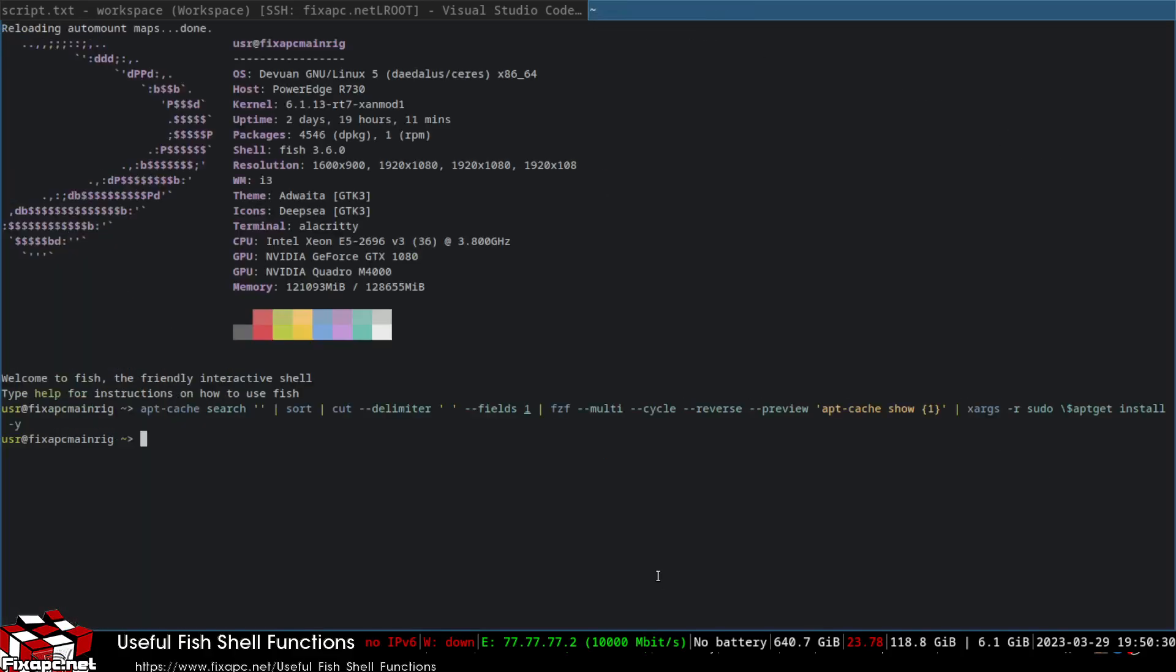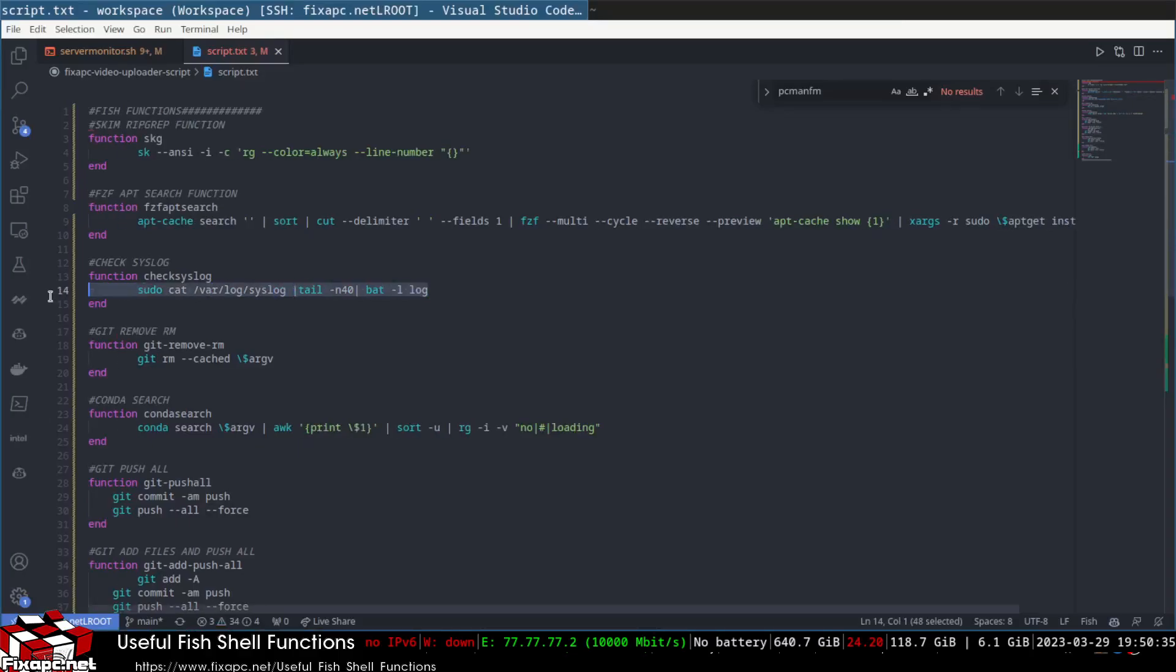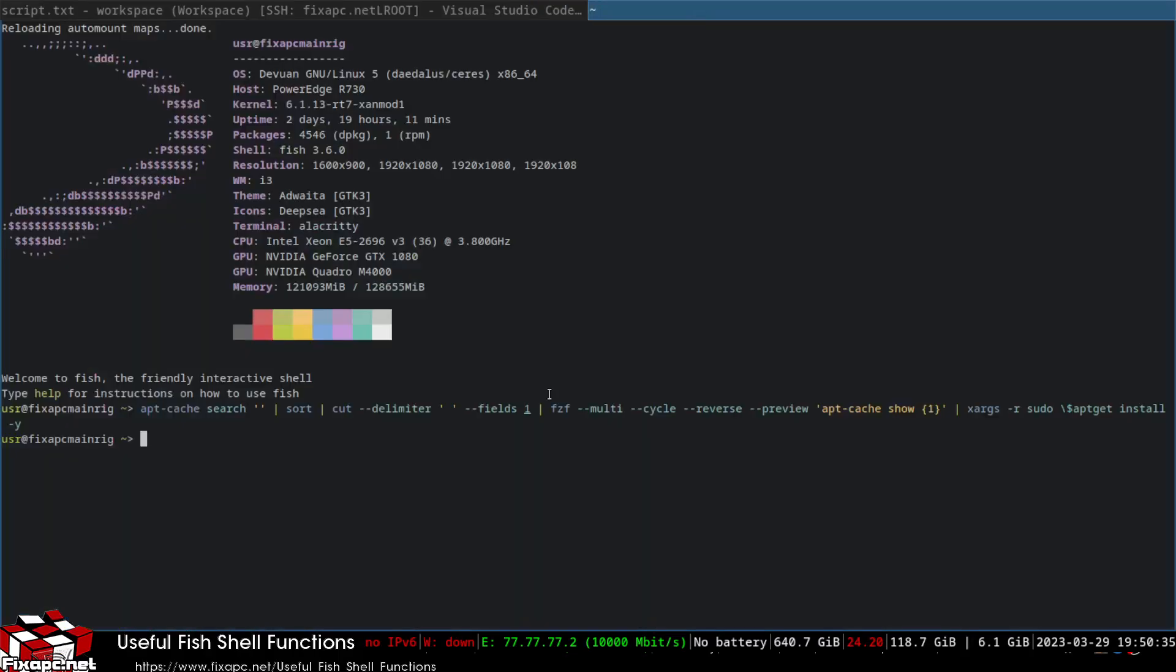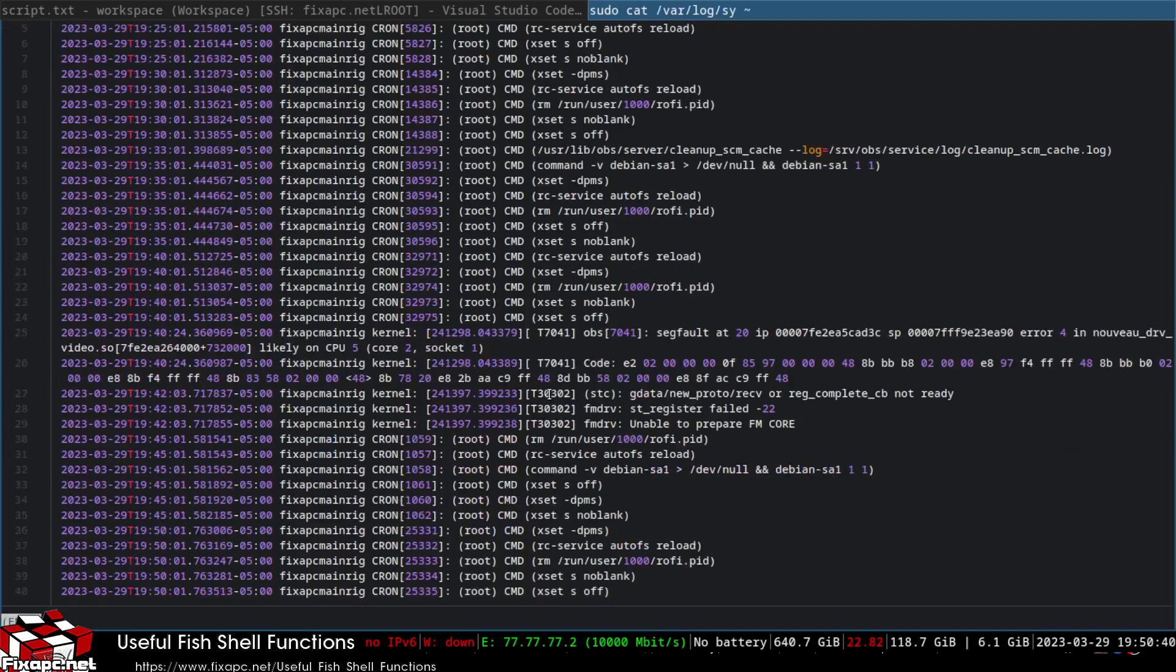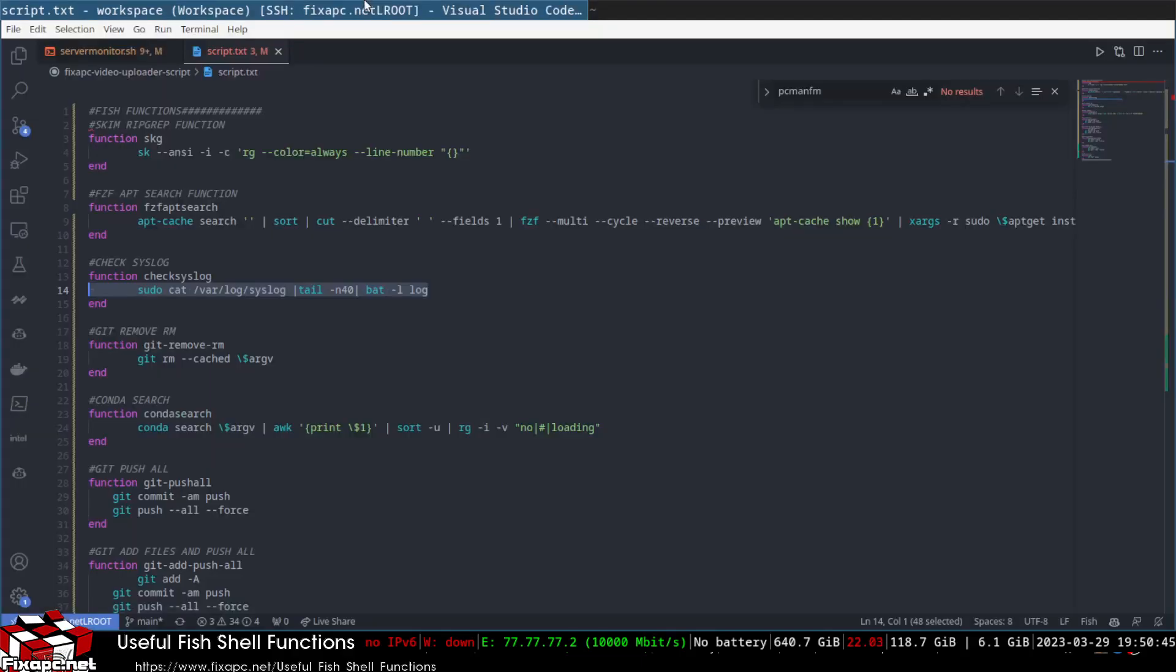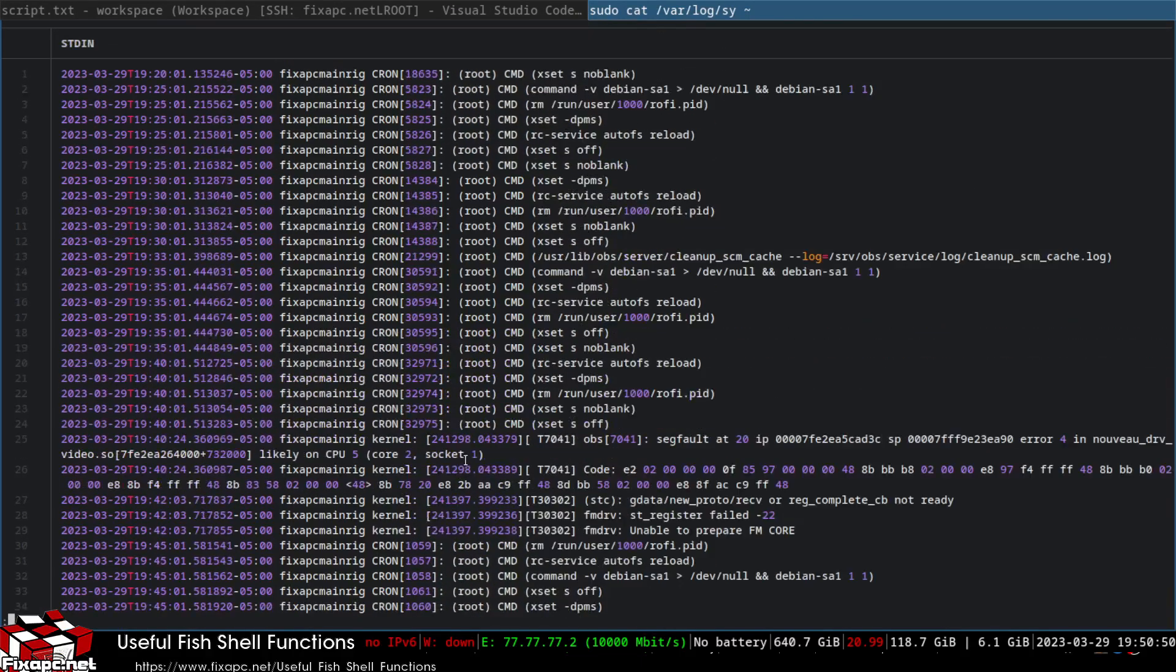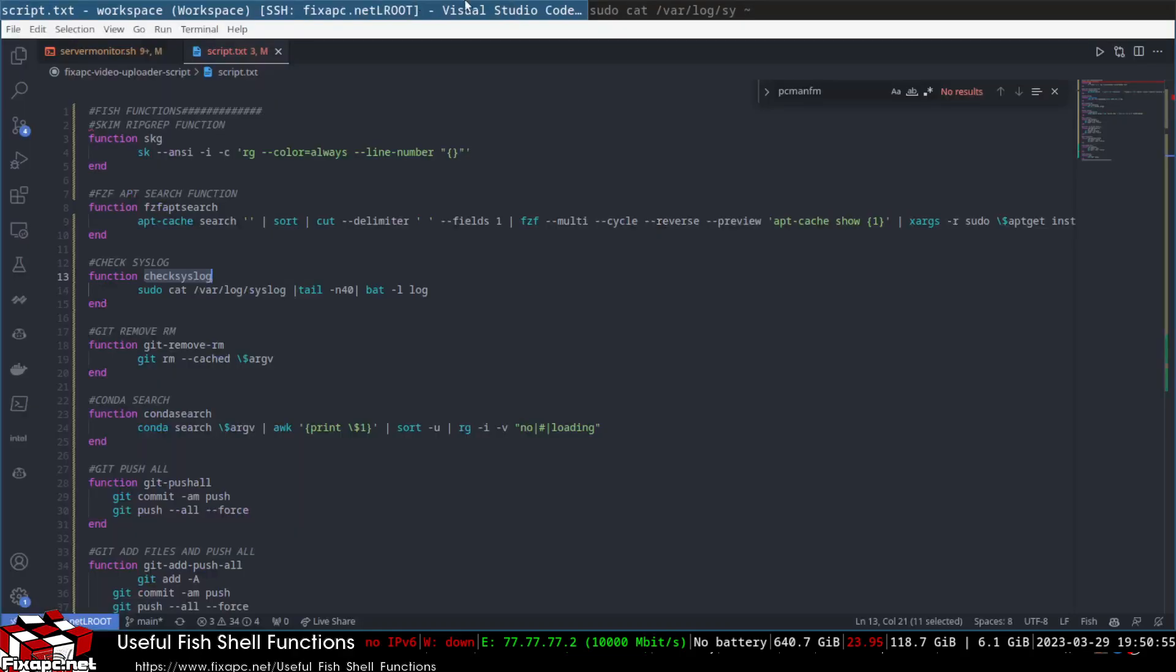That's another function. Check this log. This one right here, you want to put this one in here. This is a log check, so this checks your system log. You just type in check this log if you're using the fish shell and that will show you the last 40 lines of your fish log. You can pretty much change however many lines you want to show at the end of your log. I just like to see the last bit of my log.